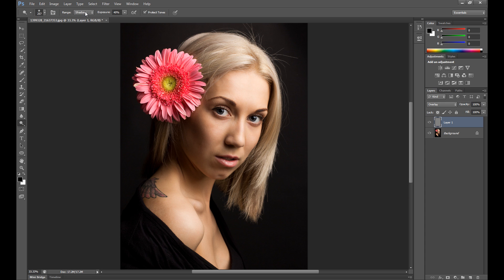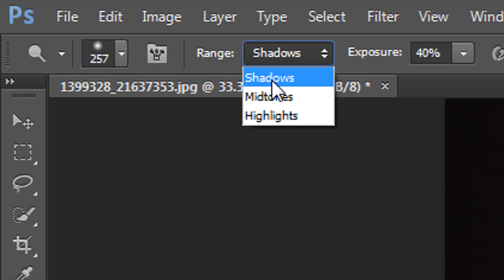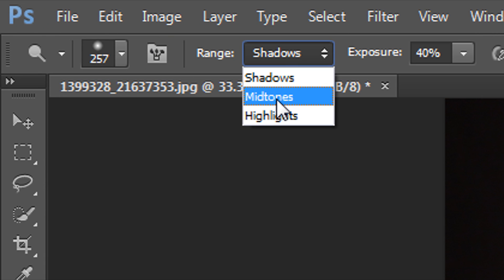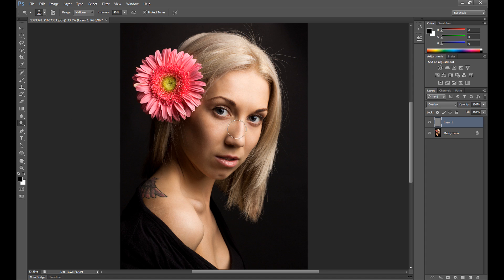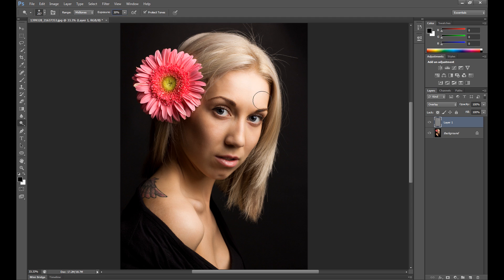At the top you have a few range options: shadows, midtones, and highlights. I started with midtones using the dodge tool. These tools give some drama to your image, so if you want to make a dramatic retouch, these tools are the best choice. I have exposure at 40 but I'll change it to 30 because it's too strong.